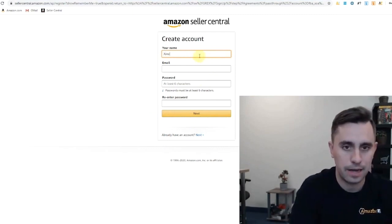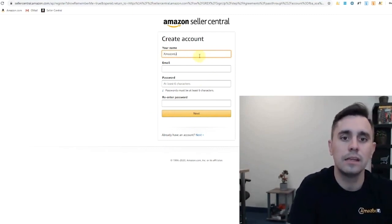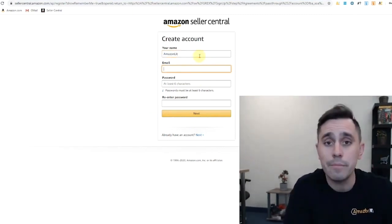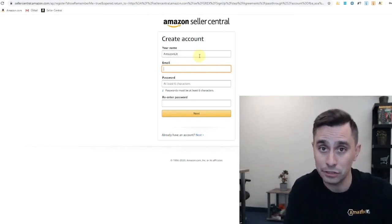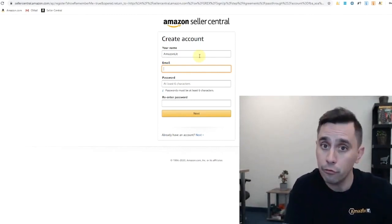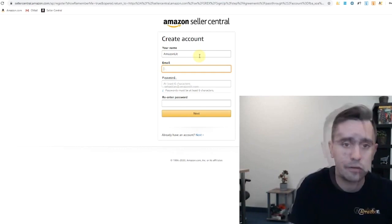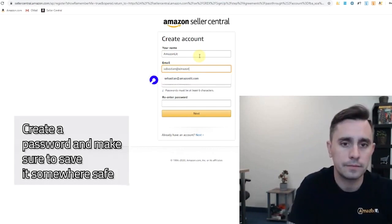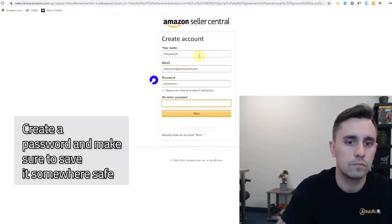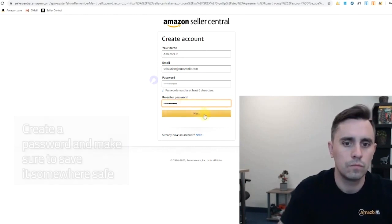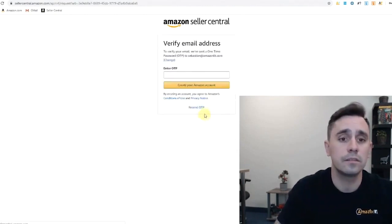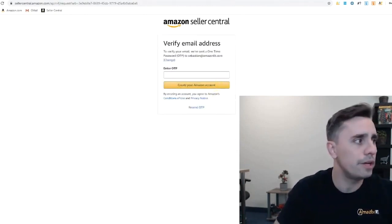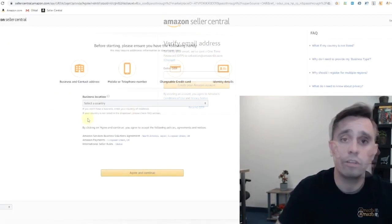Name is Amazon Lit. You will put your email address that is registered or used only for your Seller Central account here. And click next. They sent us an OTP right to our email to verify that the email is correct. So let me check that right now.